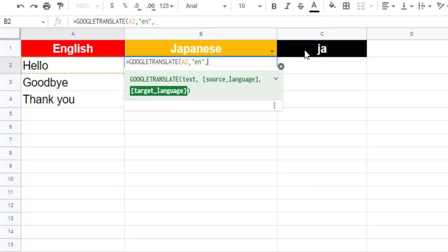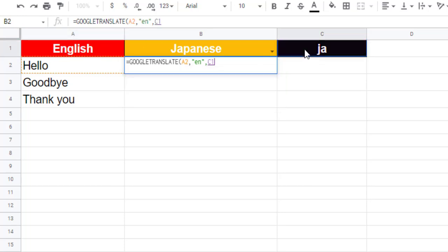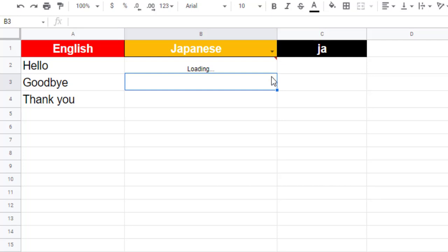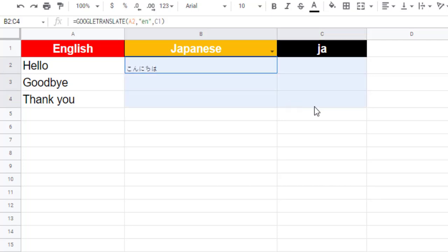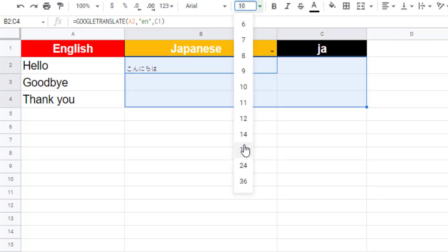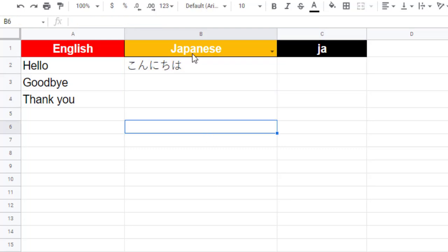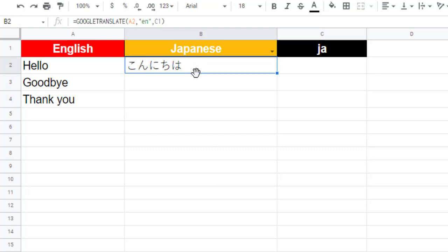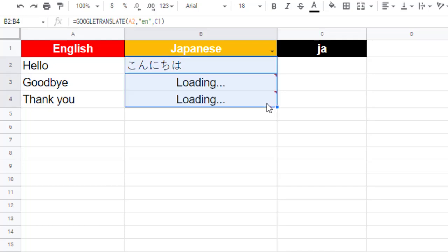So click on this cell to add the last parameter. Add the closing parenthesis and press Enter. The word in cell A2 is translated from English to Japanese. Drag the fill handle at the bottom of the formula cell down to apply this formula to the other cells.